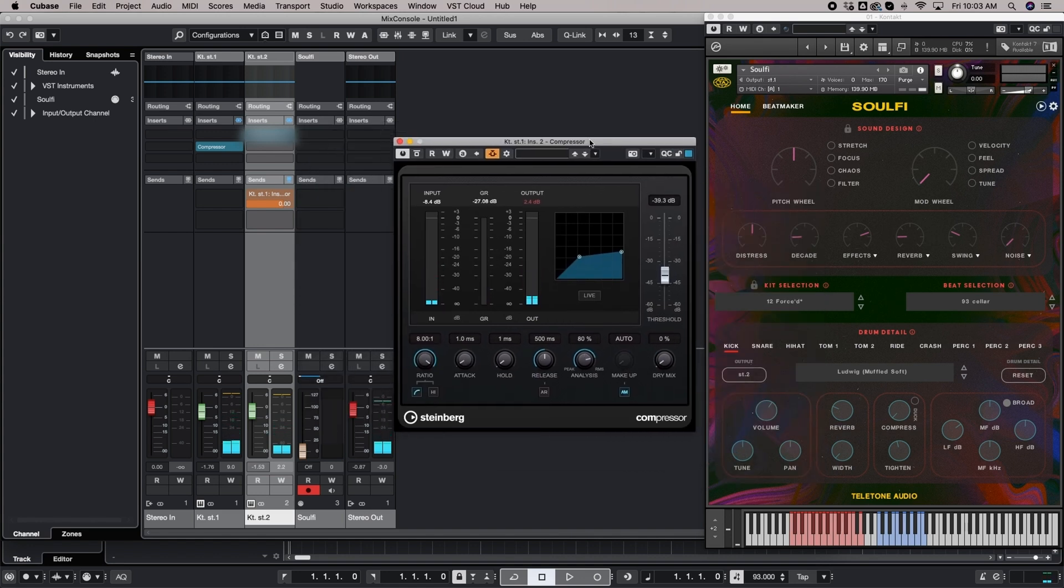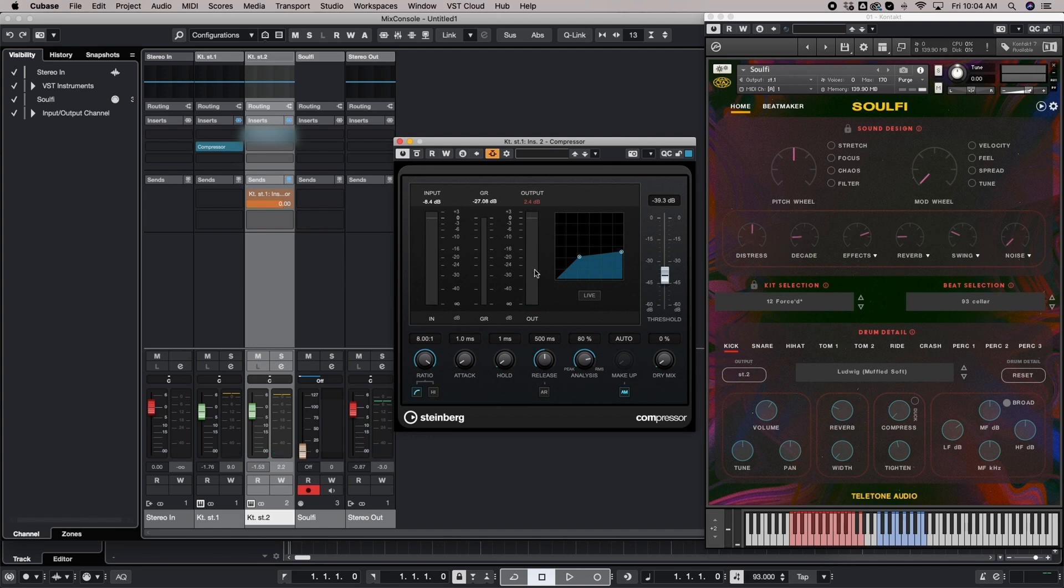But to take this one step further, you don't just have to randomly, blindly sidechain something. There's a way to get a little bit more out of it. If you want to do a slightly more detailed and maybe more sophisticated version of this, you can set the release time to sync up with either maybe a quarter note or an eighth note.